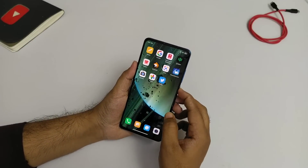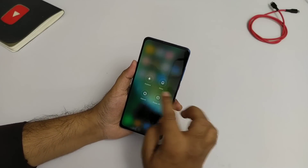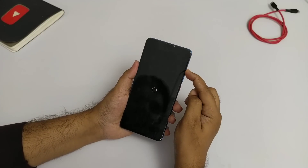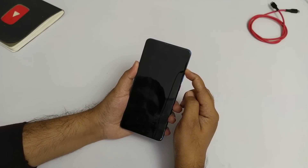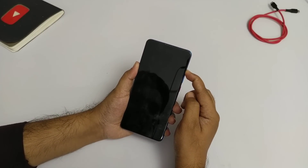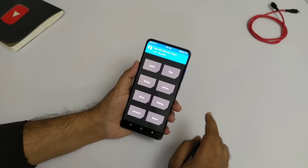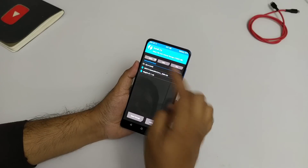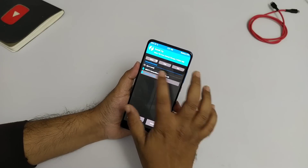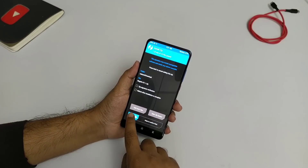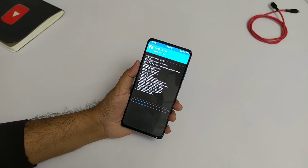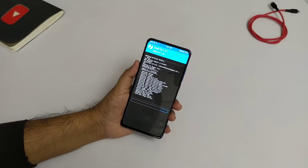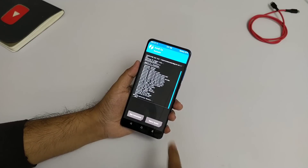First of all, let's go to TWRP Recovery Mode. We will go to TWRP Recovery Mode and press the volume up button, so TWRP Recovery Mode will open. Now, what do we need to do? We will go to Install and install Magisk here. We will tap confirm and flash Magisk. Guys, Magisk is flashed.